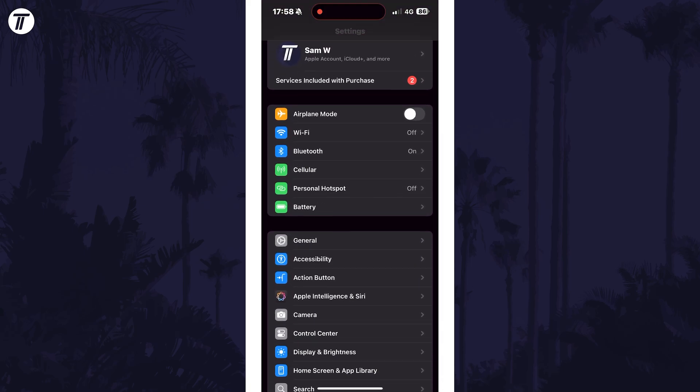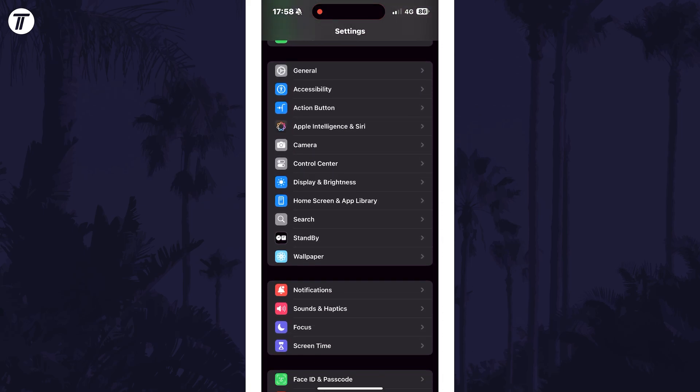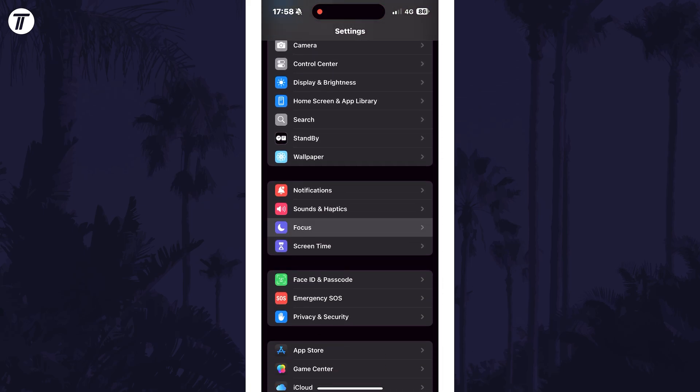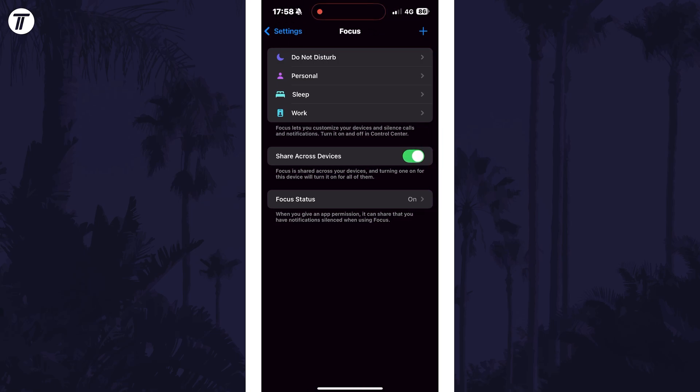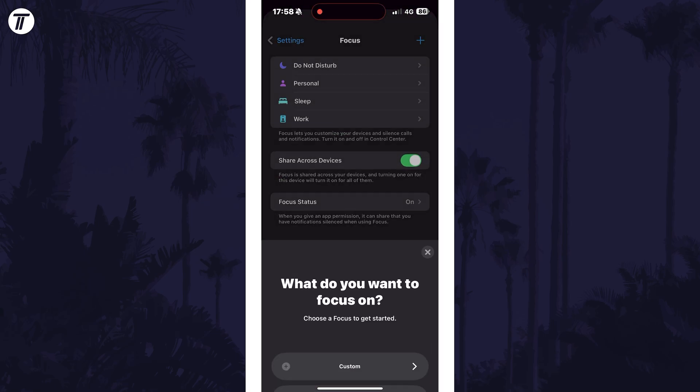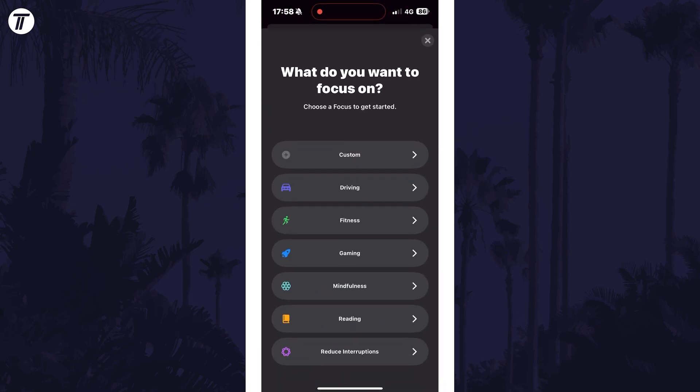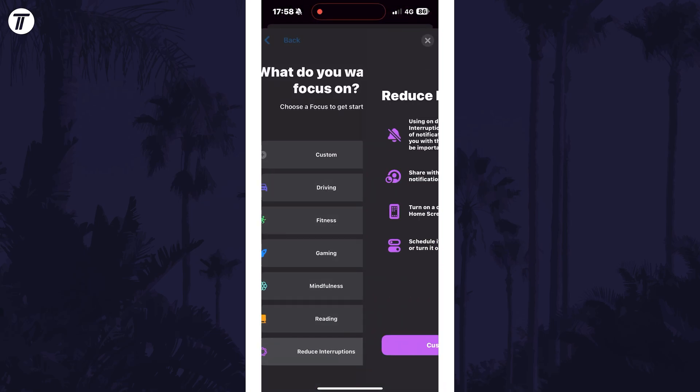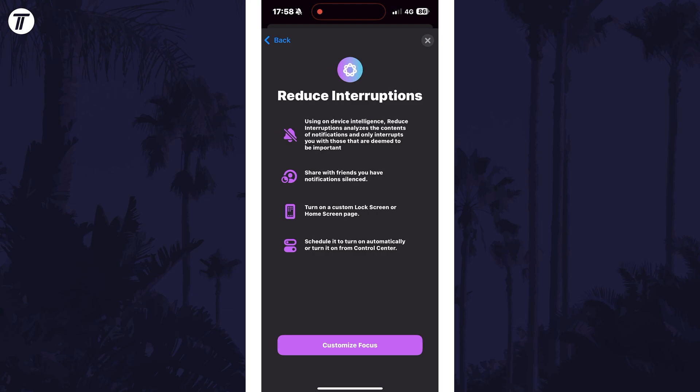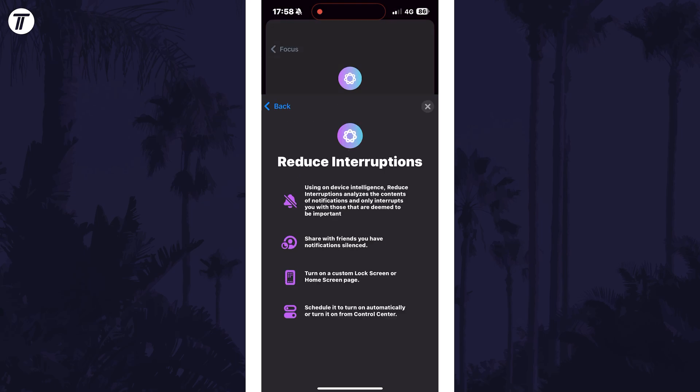Then scroll down and select focus. Tap on the plus in the top right corner and choose reduce interruptions from the list. Now tap on customize focus.